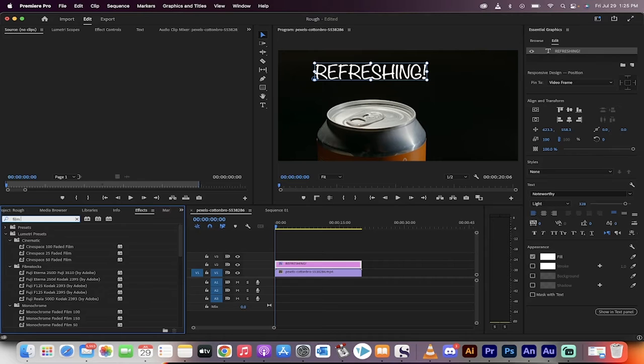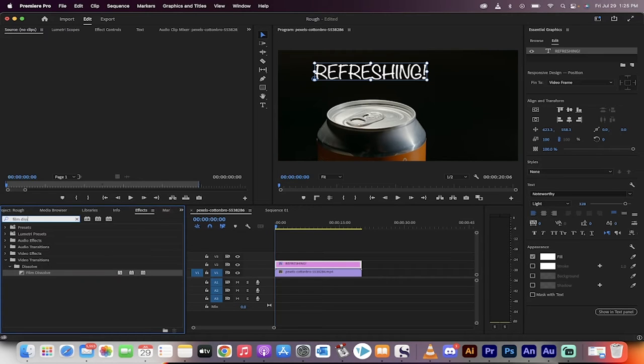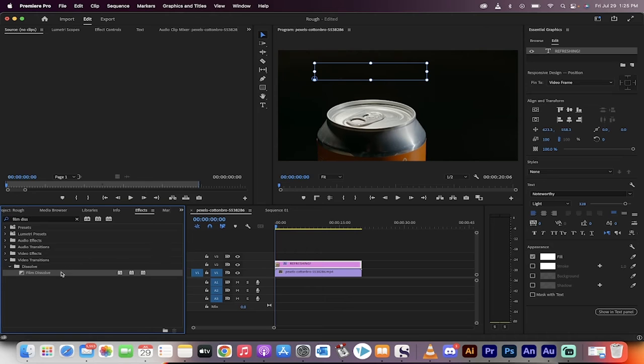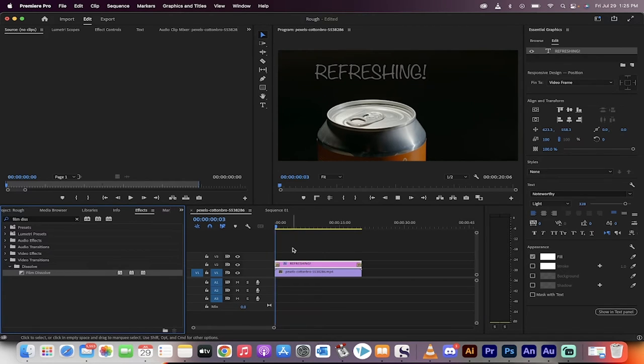This is the big one, film dissolve. It's under video effects, dissolve, film dissolve. Drag and drop it at the beginning, drag and drop it at the end or wherever you want it to go. But in this case, I want it at the beginning and the end.